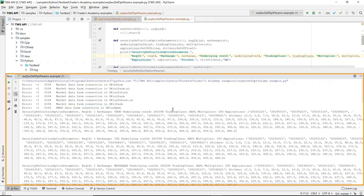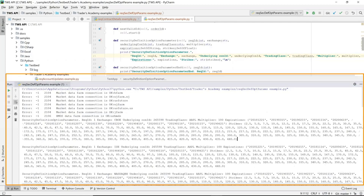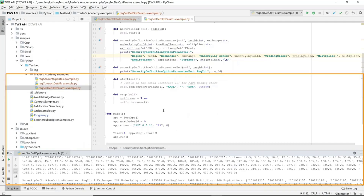So if you're trying to build a graphical user interface for your program, you could use REQSecDefOptParams to get the list of strikes and expiries, and then use REQContractDetails to ping individually different combinations of strike and expiry around the current market price to populate the user interface. That's our example of using the function REQSecDefOptParams.